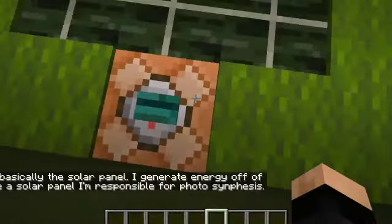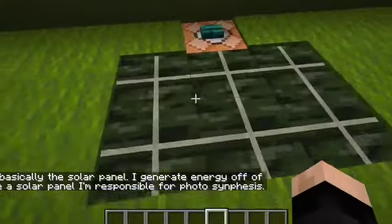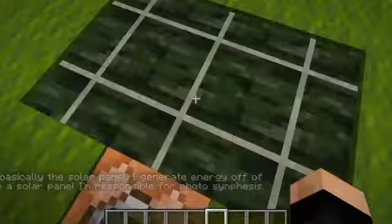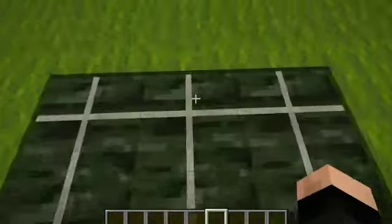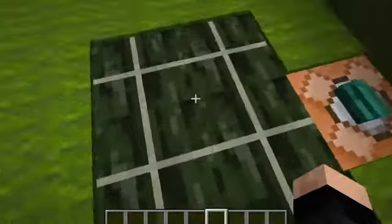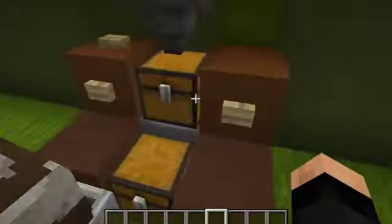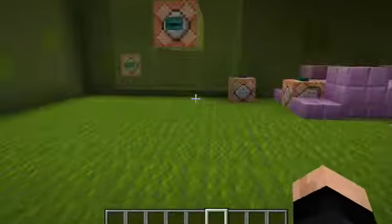This kind of looks like a solar panel, maybe. So I'm basically the solar panel. I generate energy off of the sun, like a solar panel. So I'm responsible for bringing energy everywhere. So this is kind of like the chloroplast, I think it is. Yeah, so that's responsible for photosynthesis.